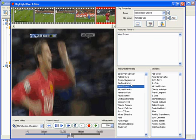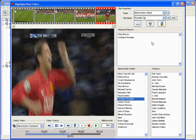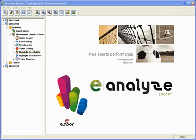E-Analyze is the easiest to use product on the market. By tracking your team's actions using E-Analyze, you have the power to evaluate your team's individual or overall performance quickly and easily, giving you and your team a winning edge.